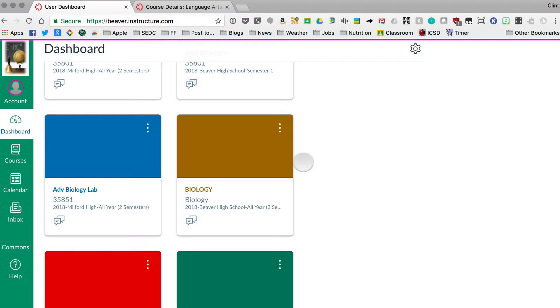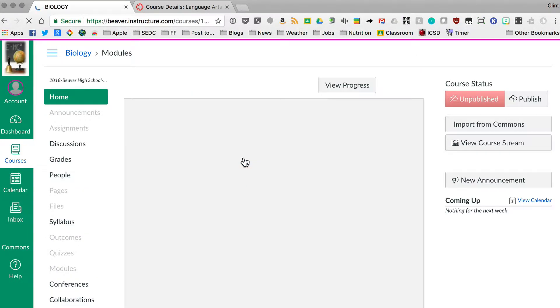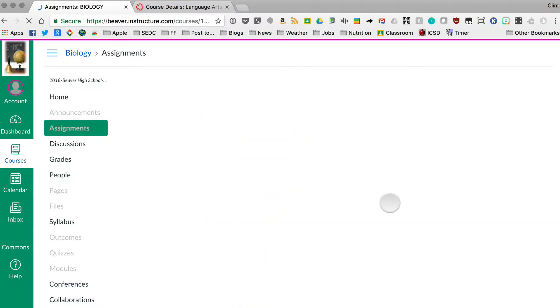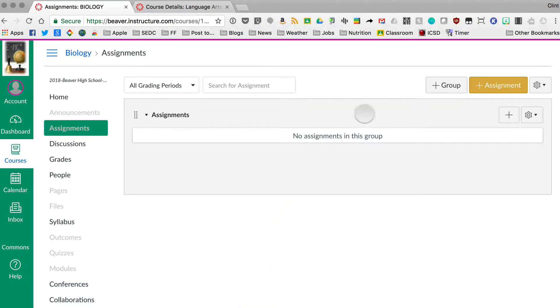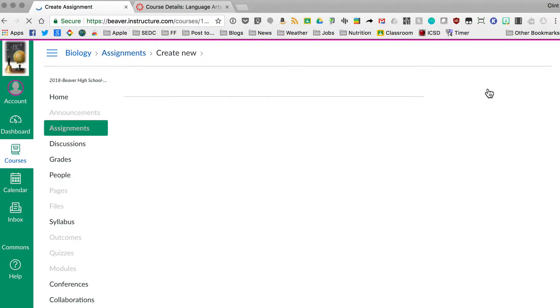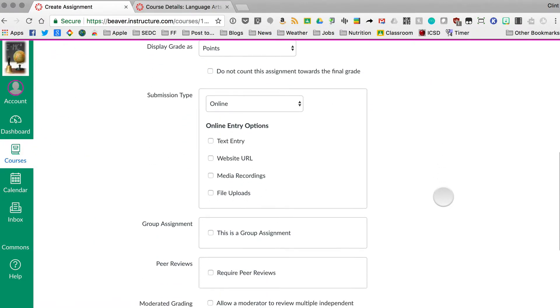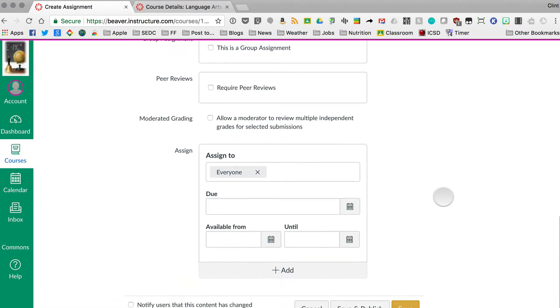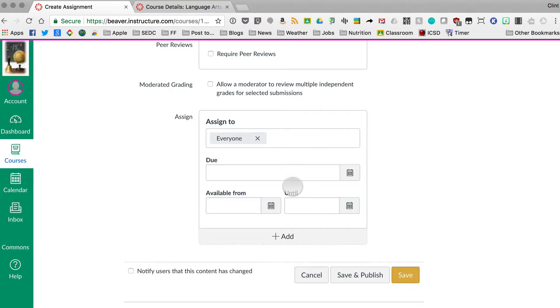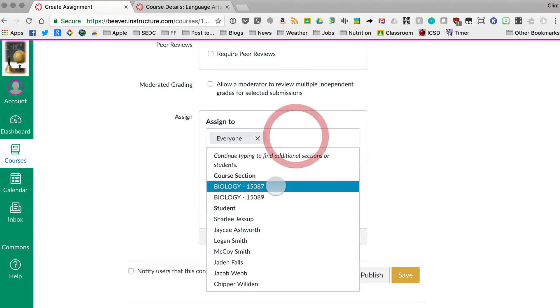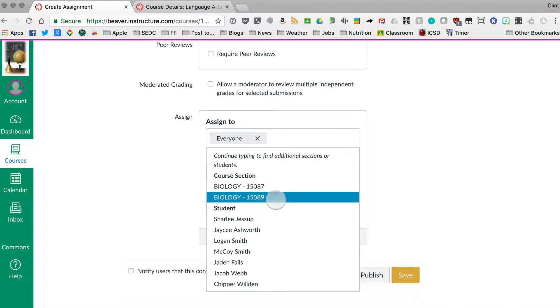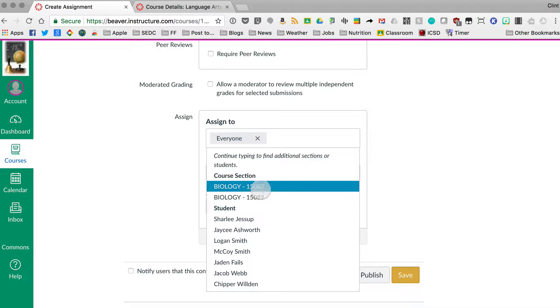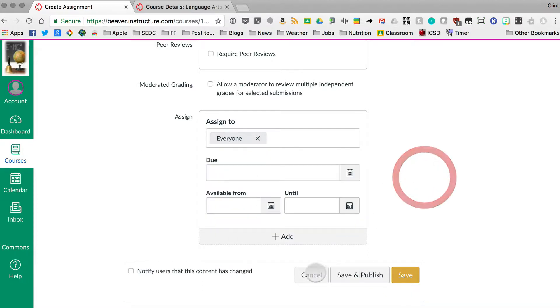If you teach multiple sections of the same course or multiple periods of the same course, when it comes time to create an assignment and actually assign that to your students, you may find it hard to distinguish between which hour is the right section. So it says course section 15087 and 15089. You're probably not going to want to memorize those, especially if you have lots of sections.